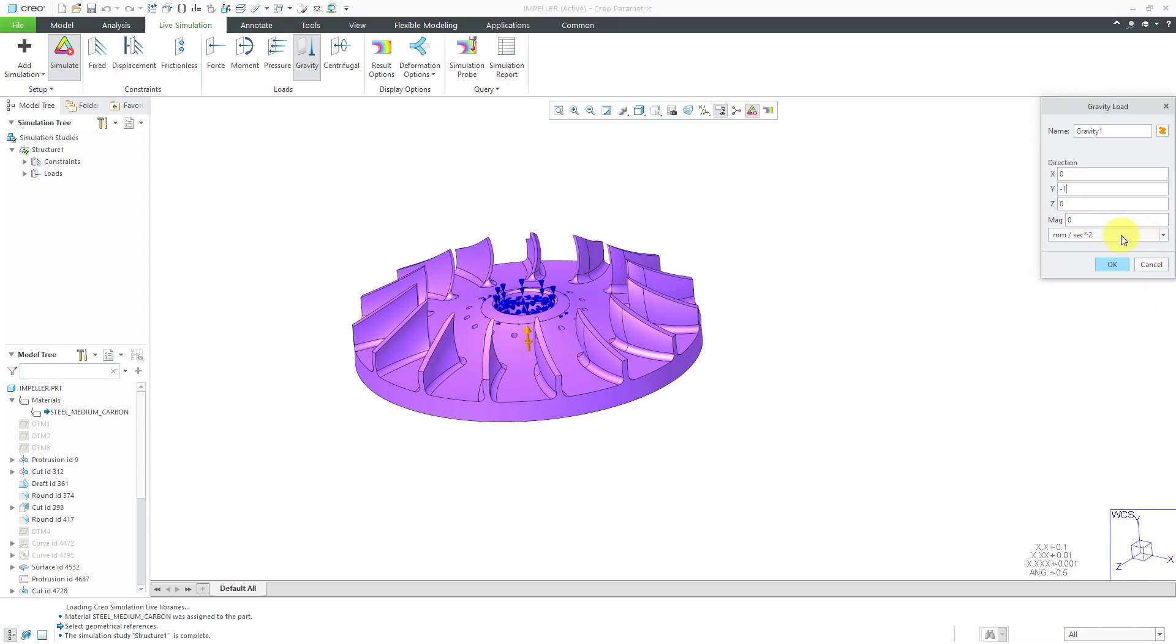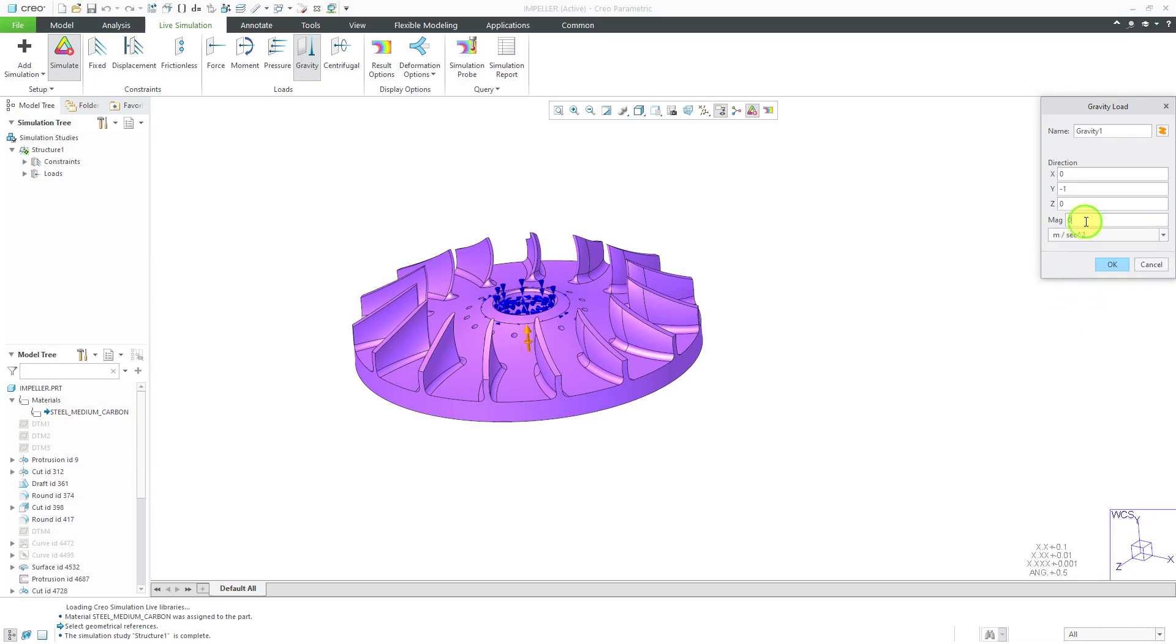For the magnitude, we have a drop-down list. I'm very familiar with meters per second per second. I always remember that that is 9.8 and that will give me an acceleration due to gravity of 1 G.